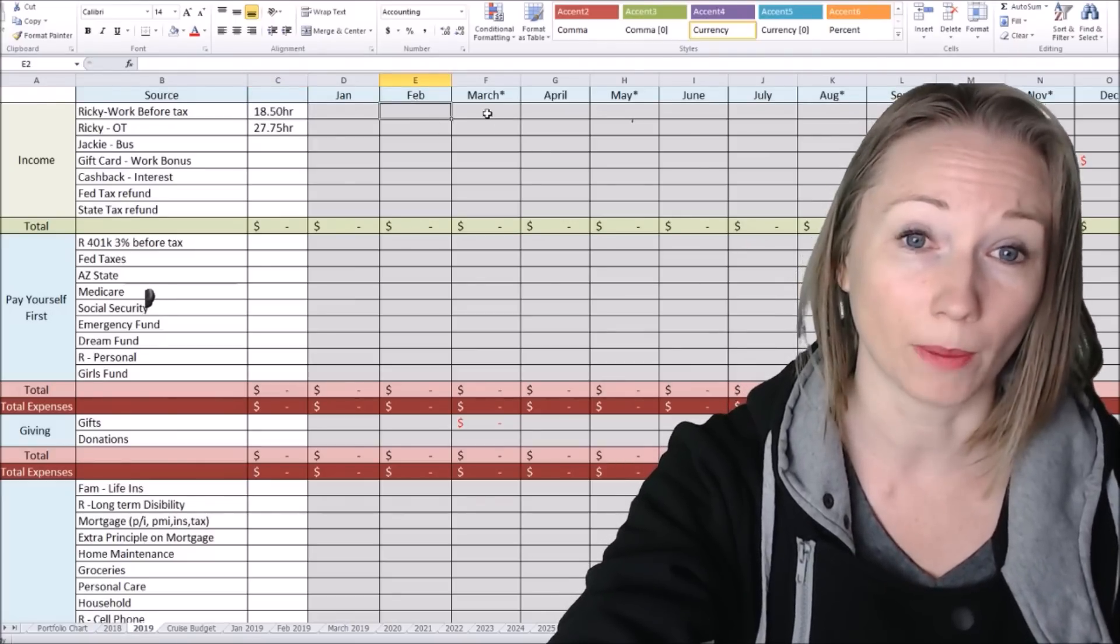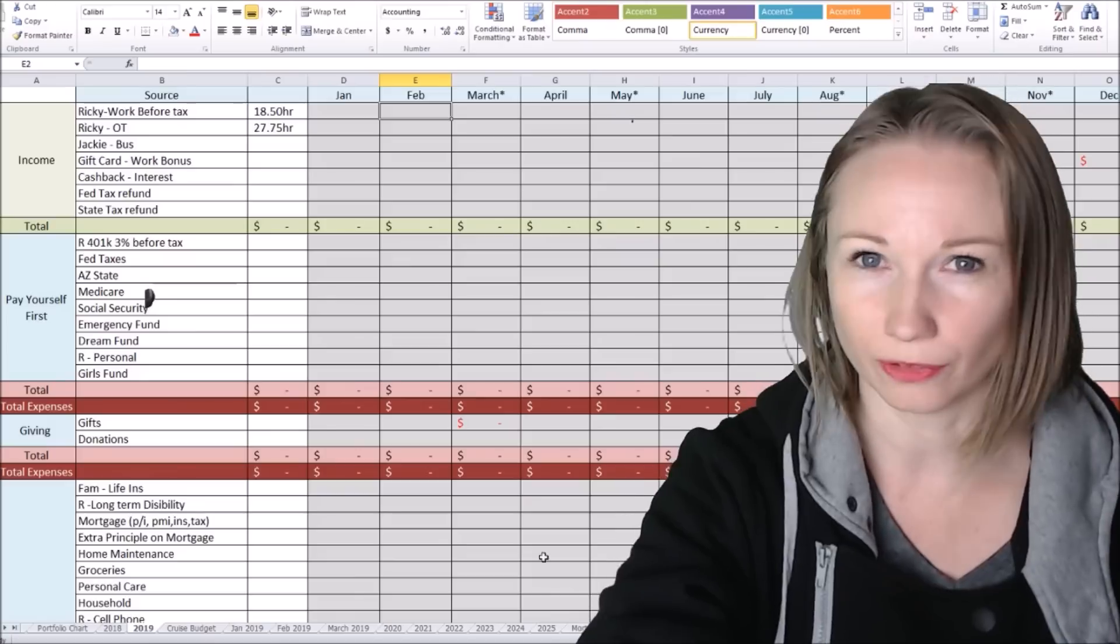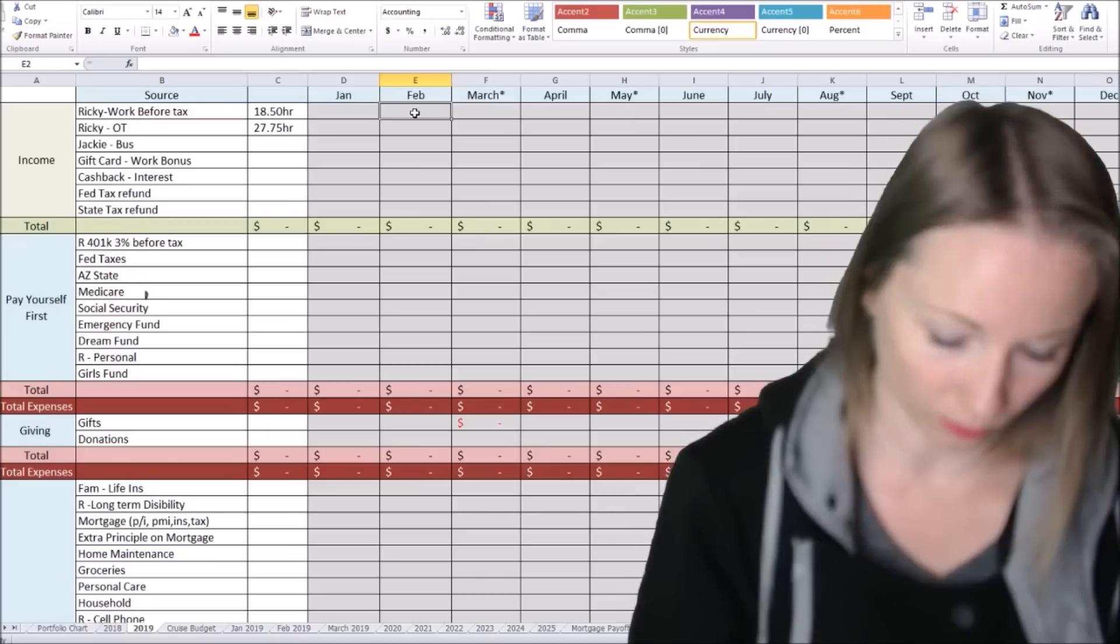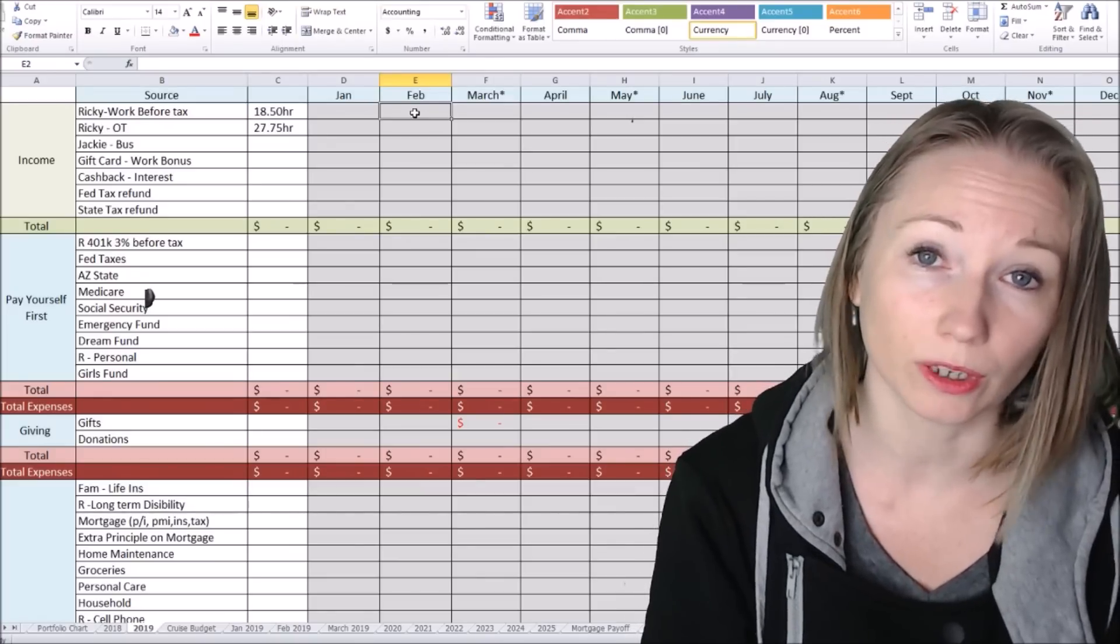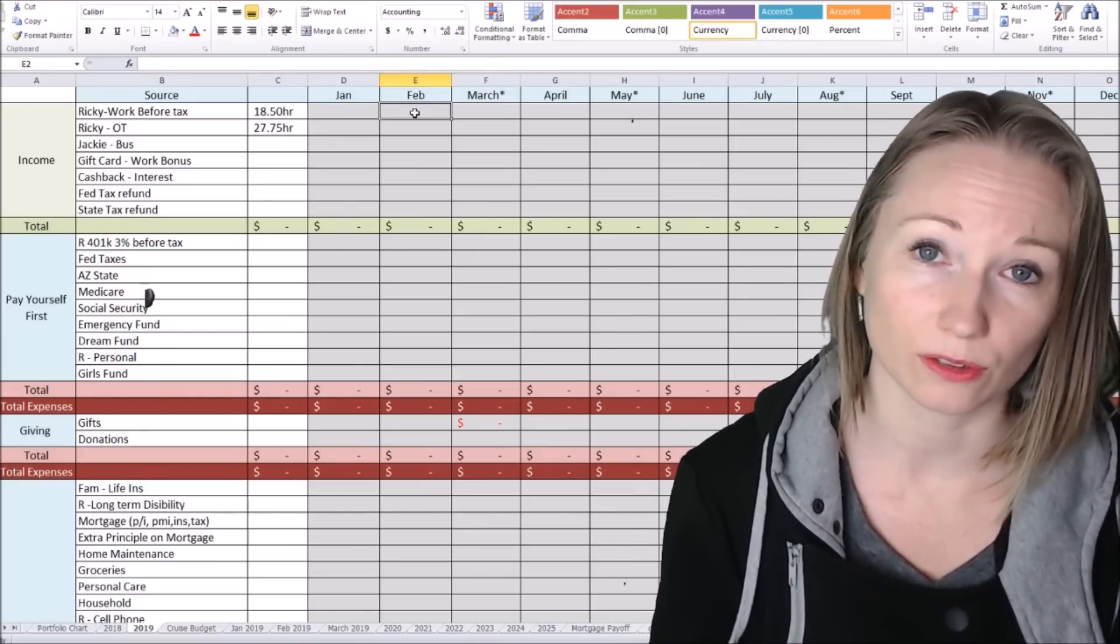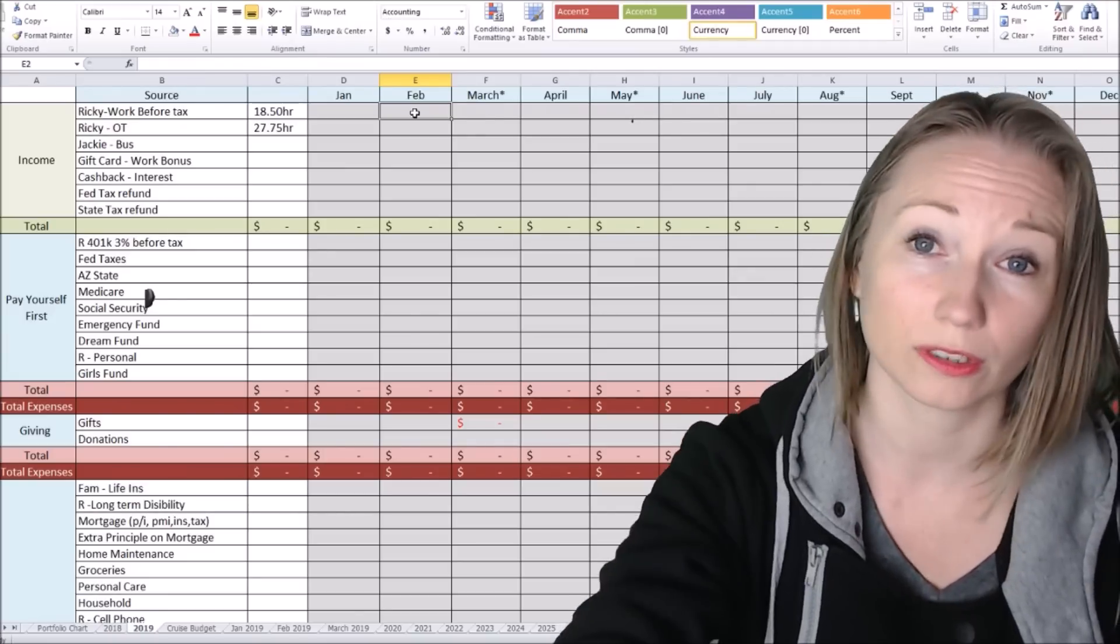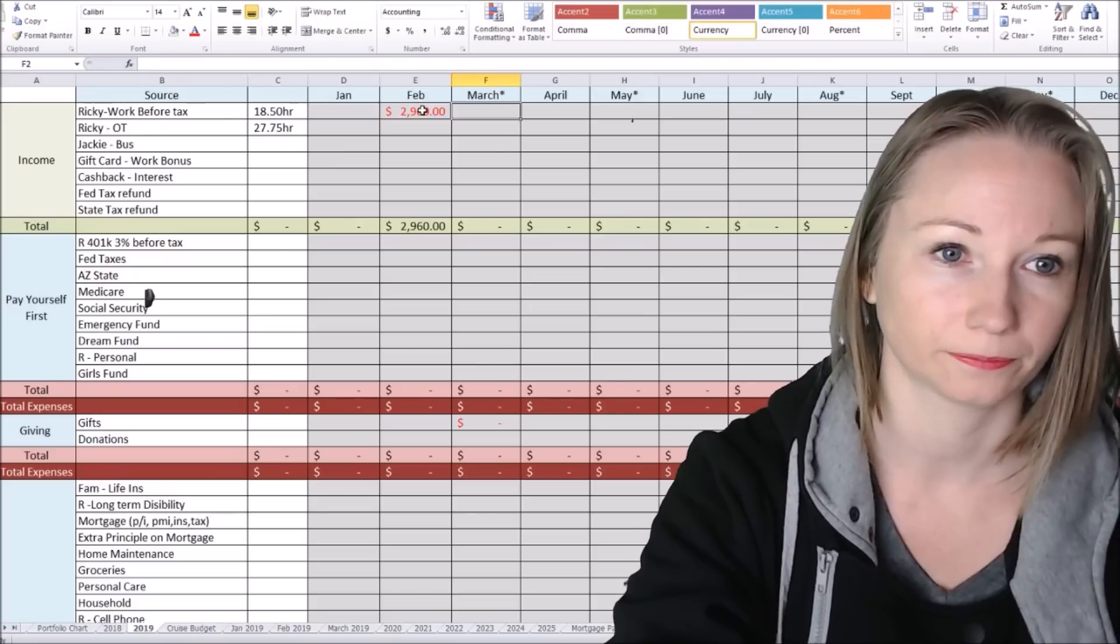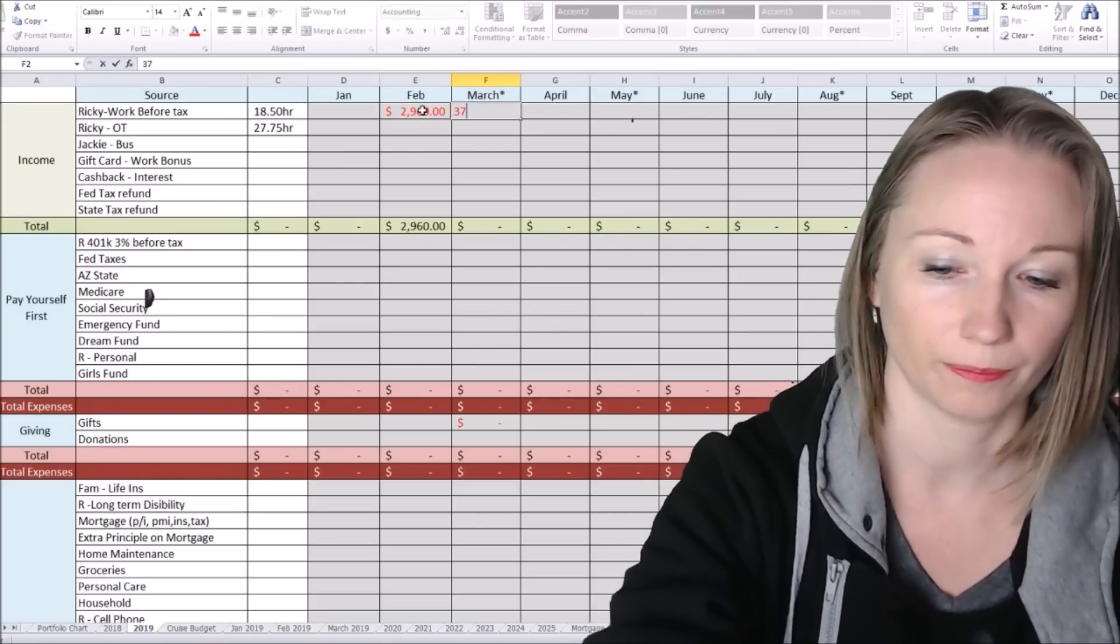My husband's pay before taxes. $18.50 an hour. His base pay is 40 hours a week. So for the four check month, we're looking at $2,960. And then for the five, we're looking at $3,700.